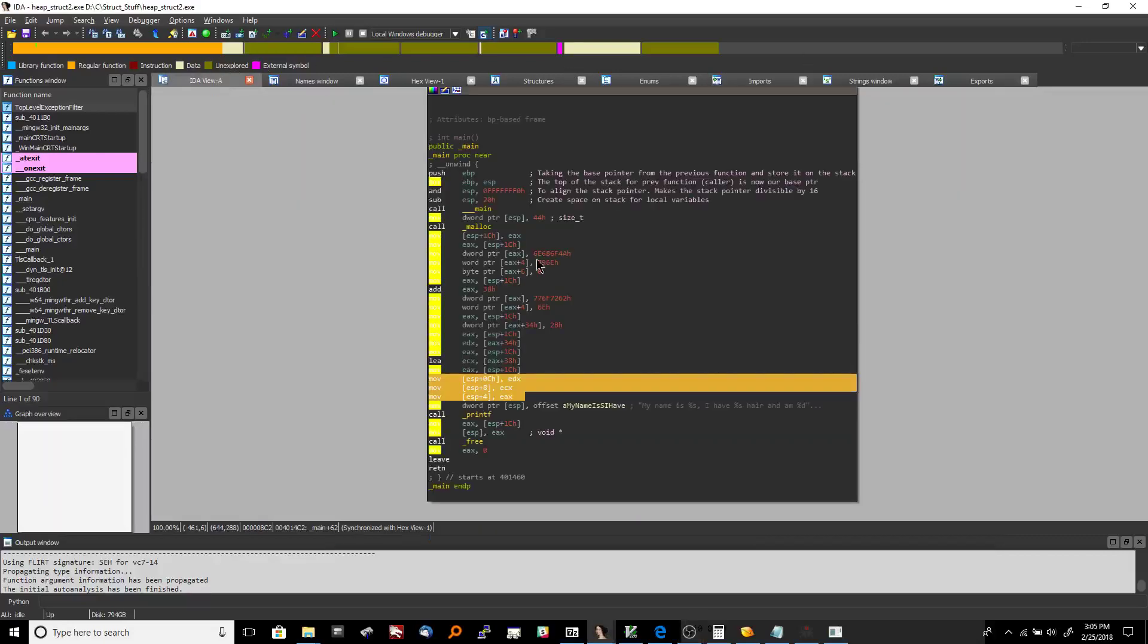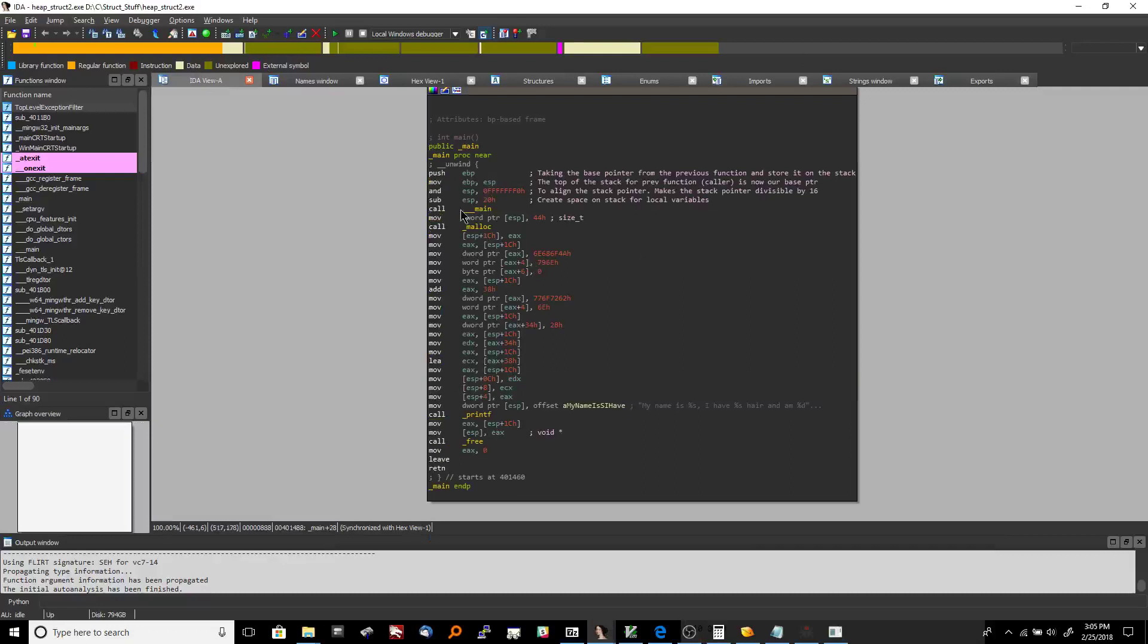Alright, welcome back to Binary Adventure. We already covered this whole stack frame setup process in our previous video, so we're going to dig right into the actual program now.